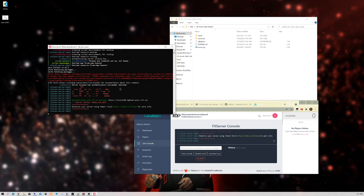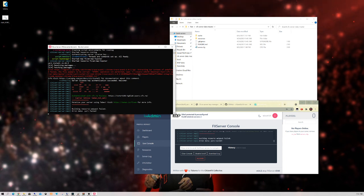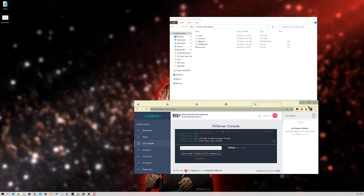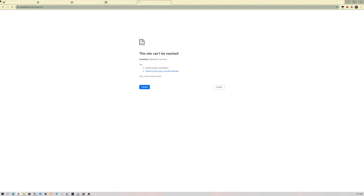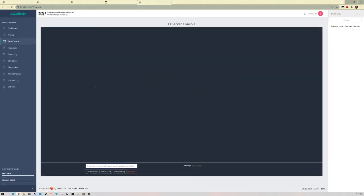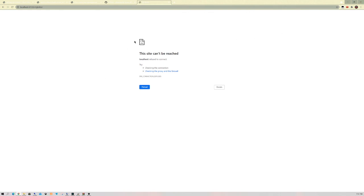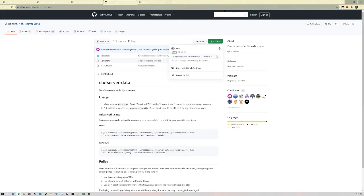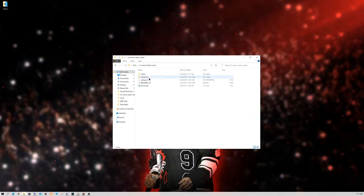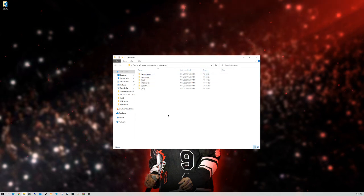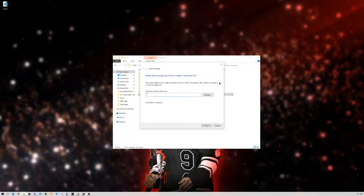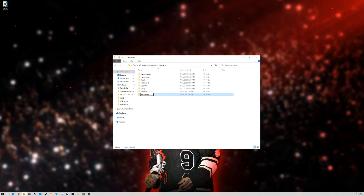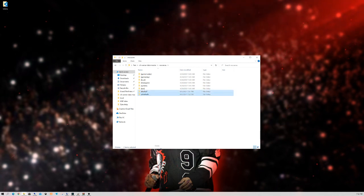Once you finish that setup, click Finish and the server will start up. There might be some yarn fails — that's completely fine. You can open your internet browser back to TX Admin — this is where you can monitor players, go to your CFG, browse through settings, and restart resources. To add resources, just go into the resources folder and paste in whatever you want. Make sure you start them in the server.cfg as well.